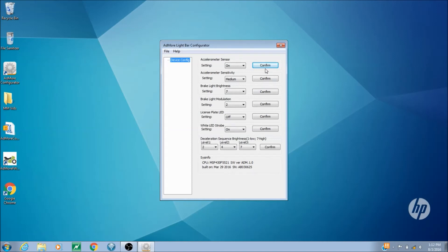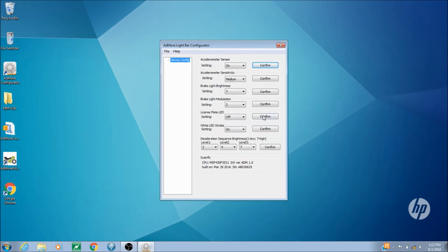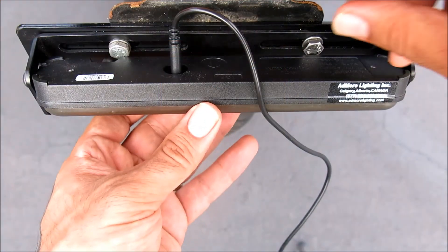Now, we can control the entire thing, from the accelerometer sensor, to the sensitivity, brake light brightness, brake light modulation, license plate LED, the LED strobe setting, and the deceleration sequence brightness.